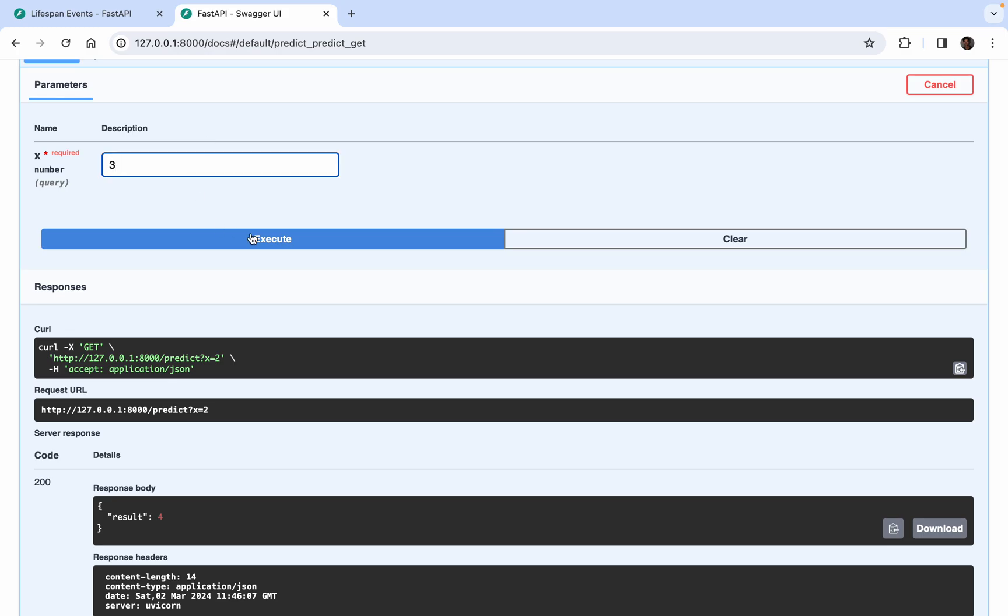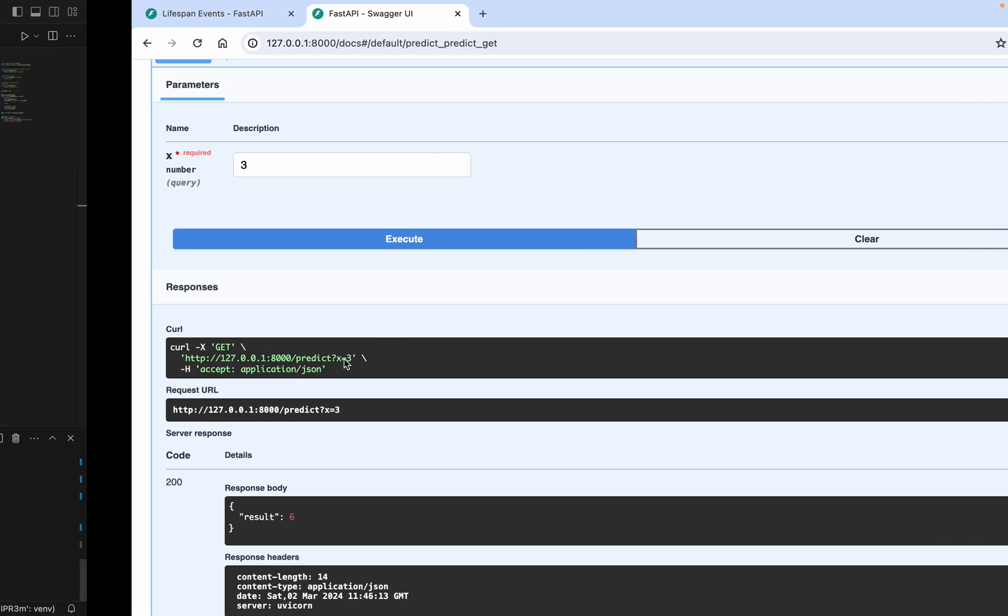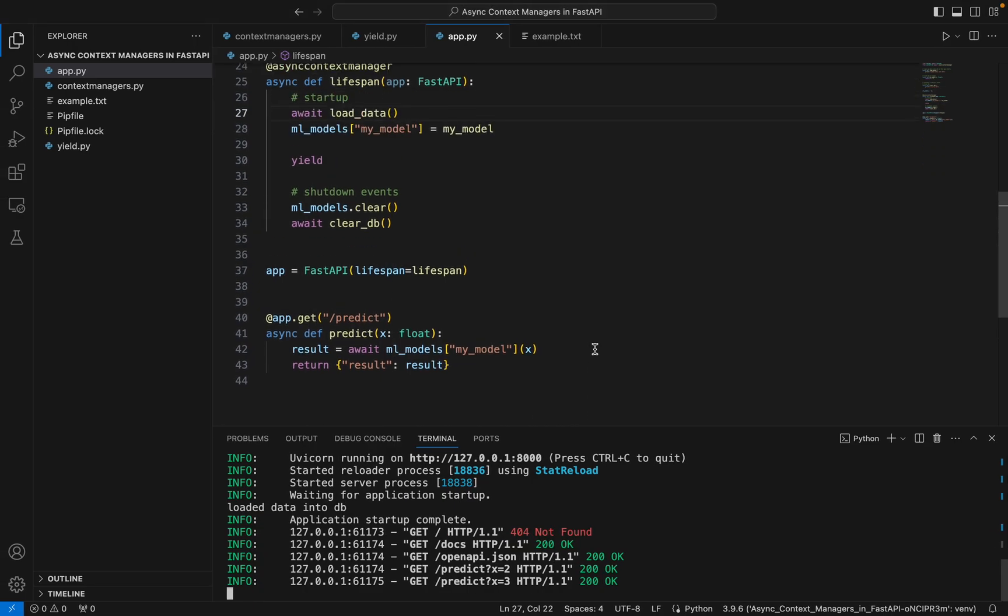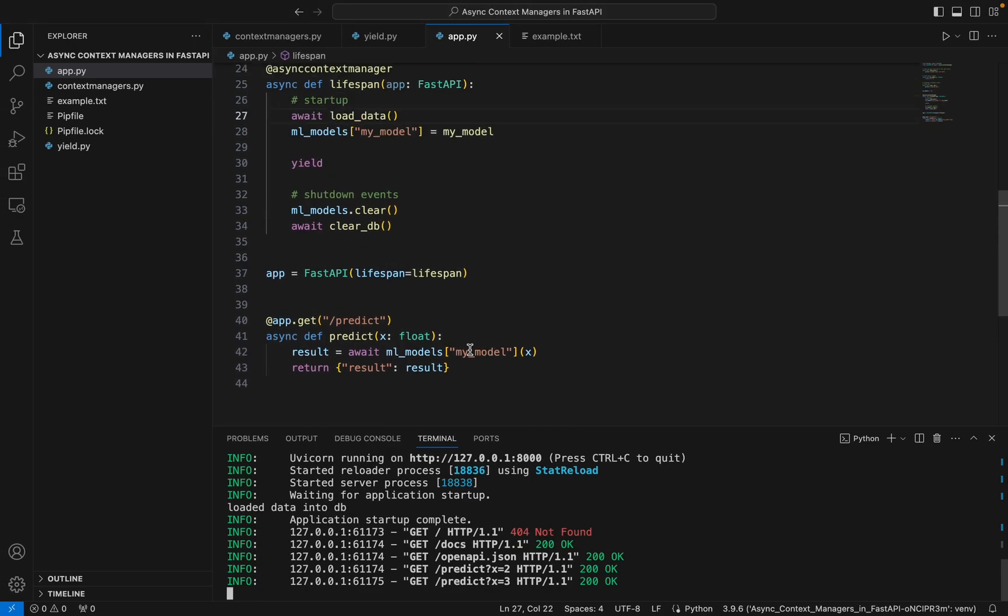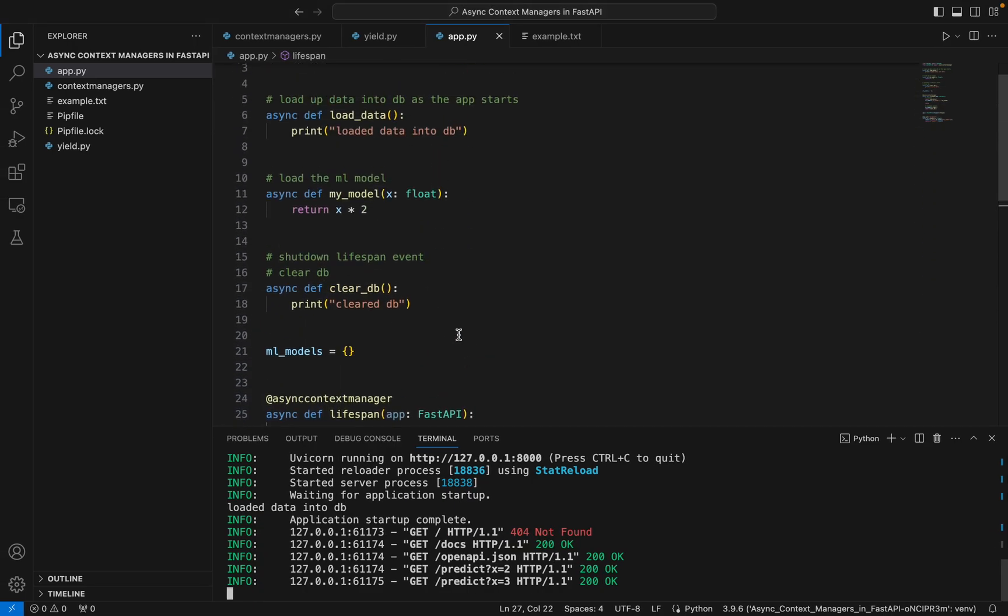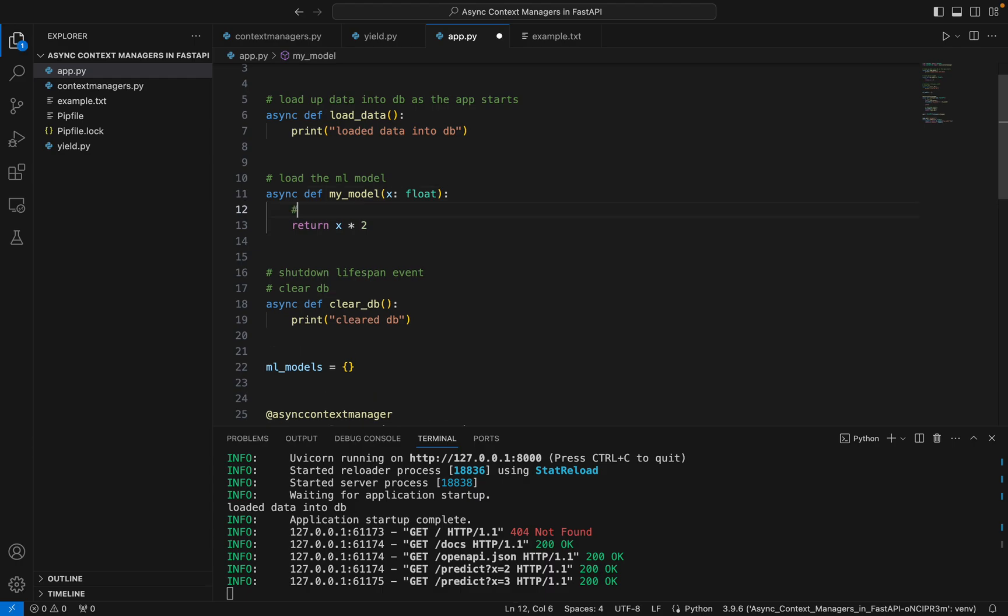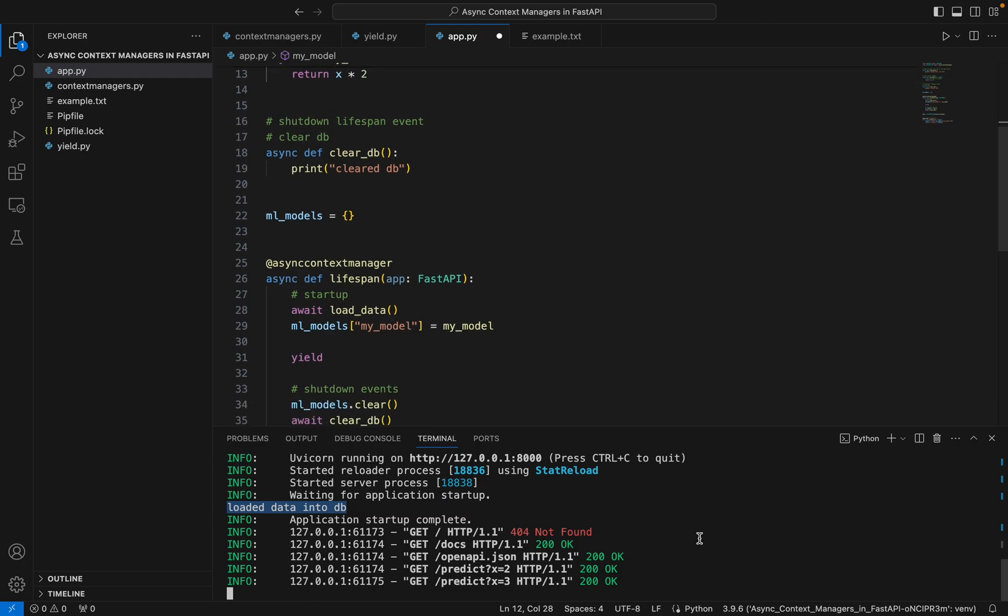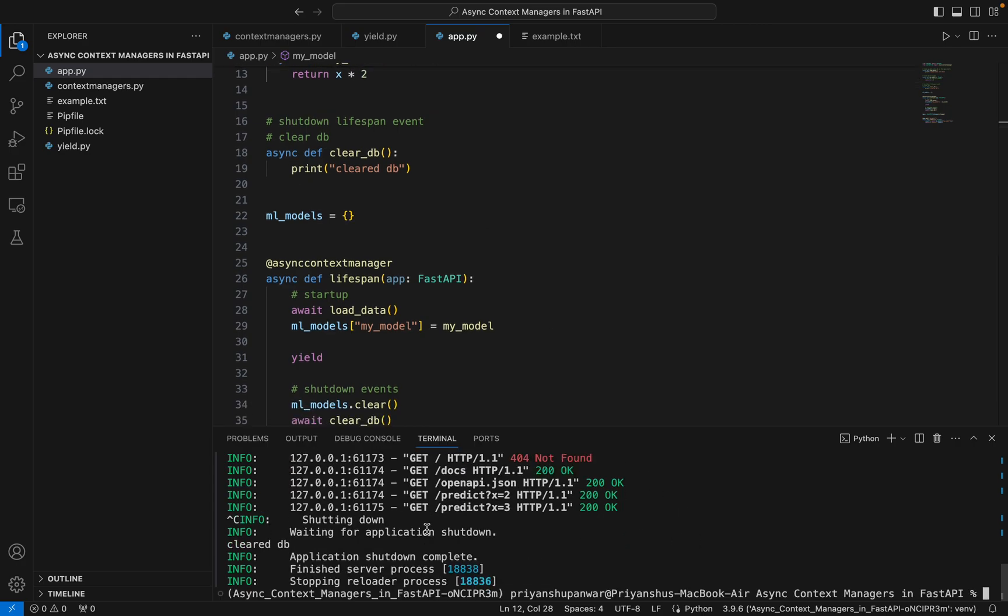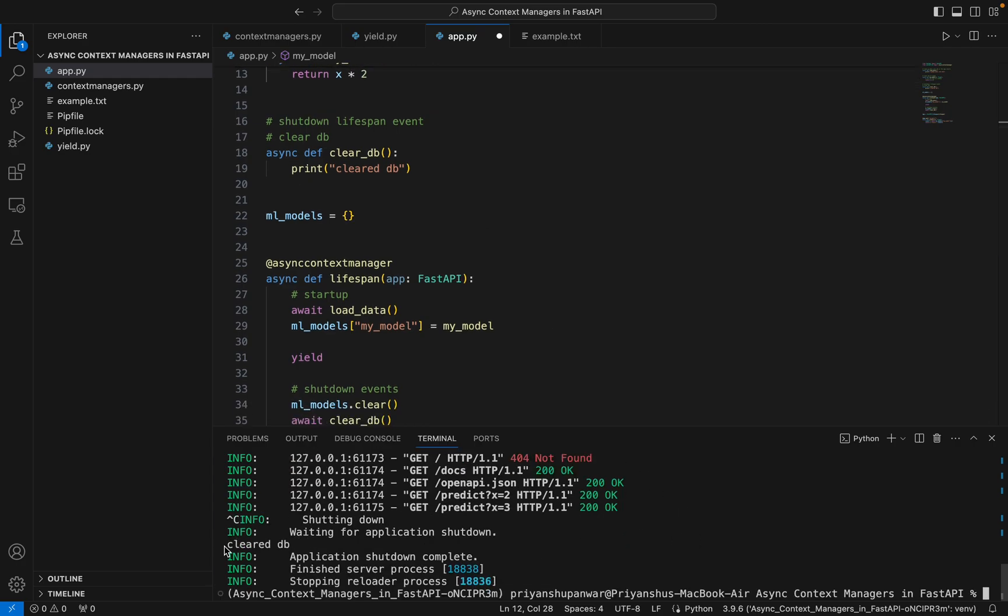Let's give three - result is six. That's pretty much what we wanted. This is actually for when your model takes a lot of time to load up. As soon as the app starts, even before the application startup, your DB should be loaded with data and ML model should also be loaded. Now as soon as I close the app, you can see clear_db before the application shutdown is complete. This is what our whole async context manager and lifespan events are. If you have any doubts, you can let me know in the comments. Thank you.